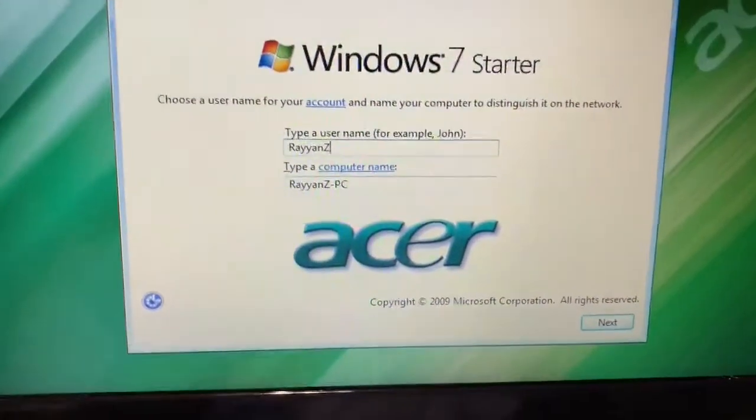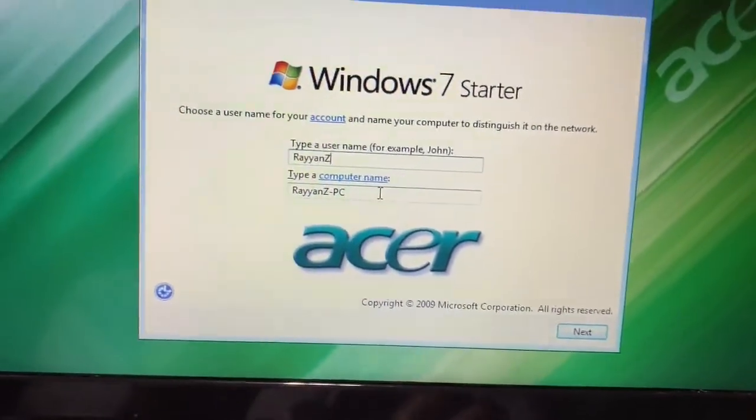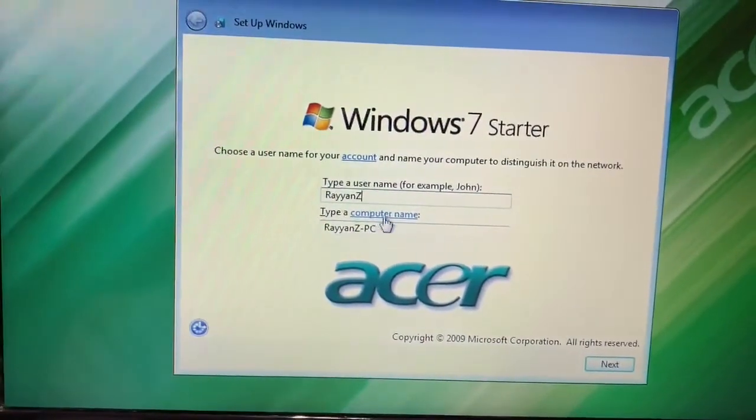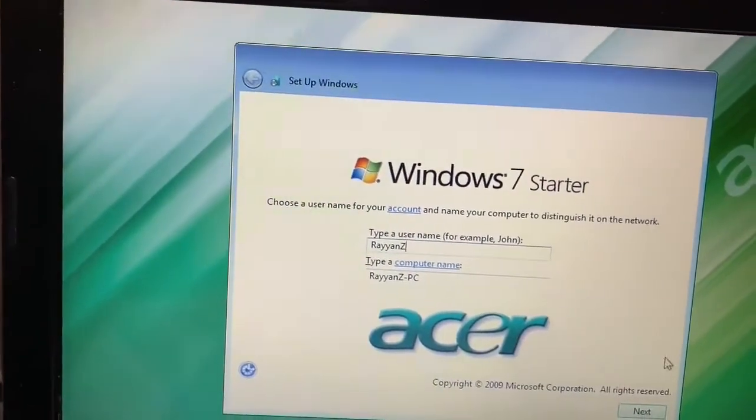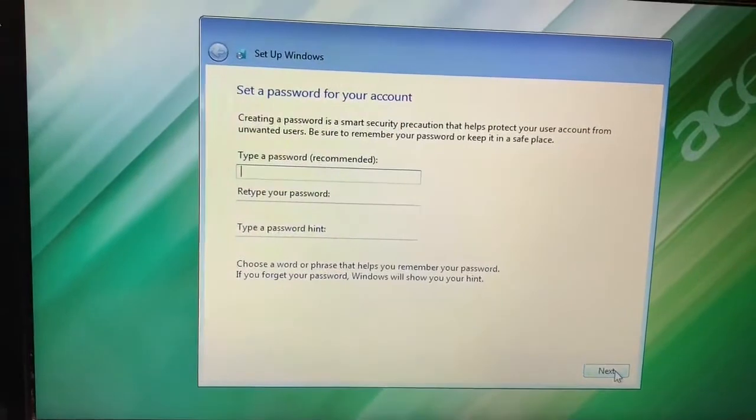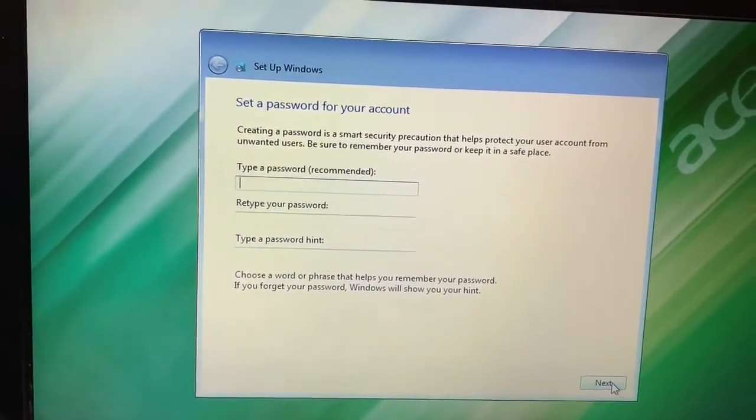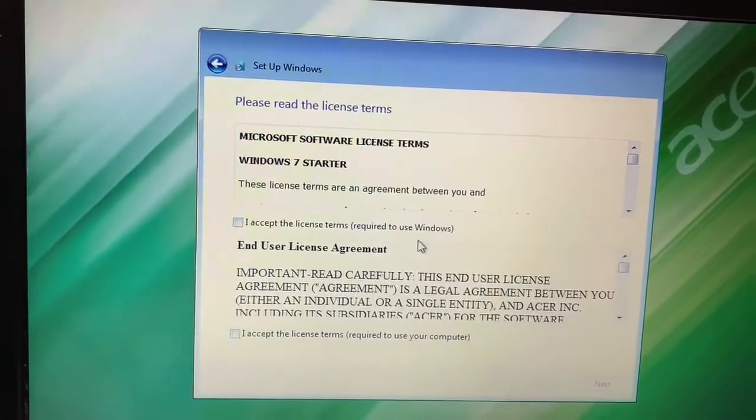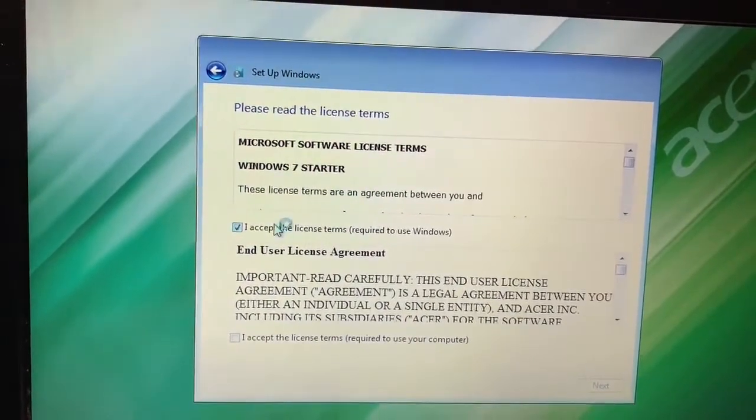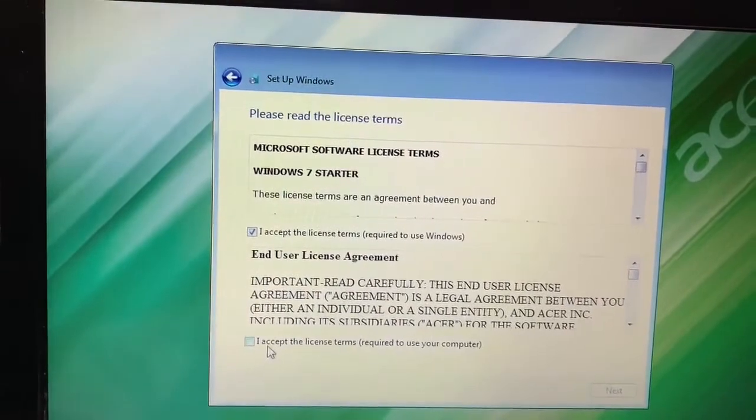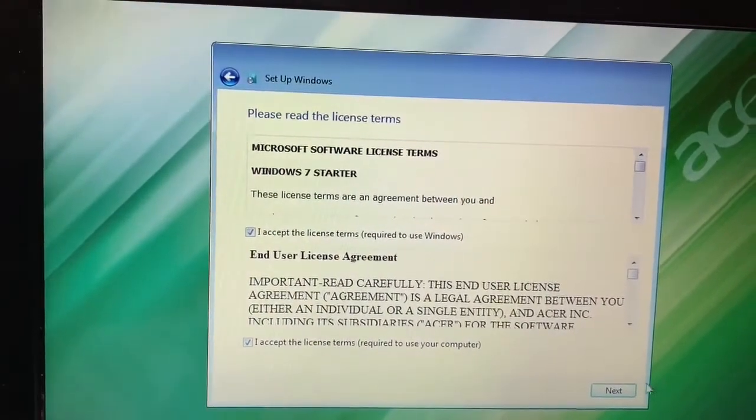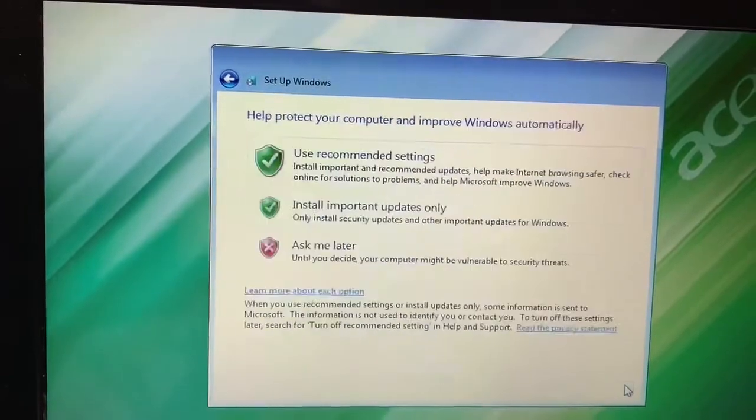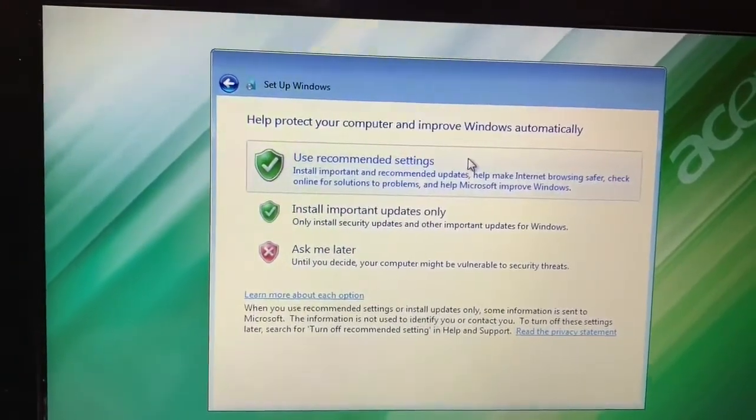Restoration is completed. Now you need to just type the computer name and then press Next. I'm not putting any password at this moment. I'll just press Next and you have to accept the license agreement and press Next for the recommended settings.